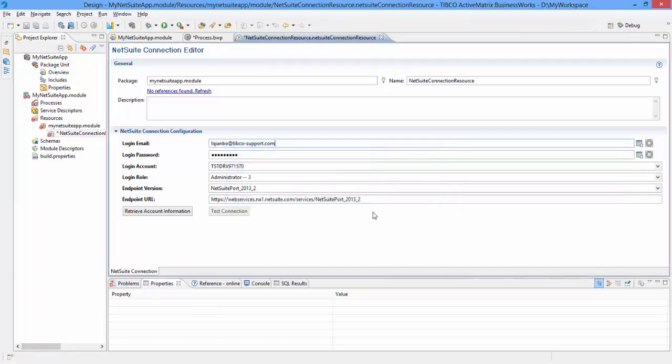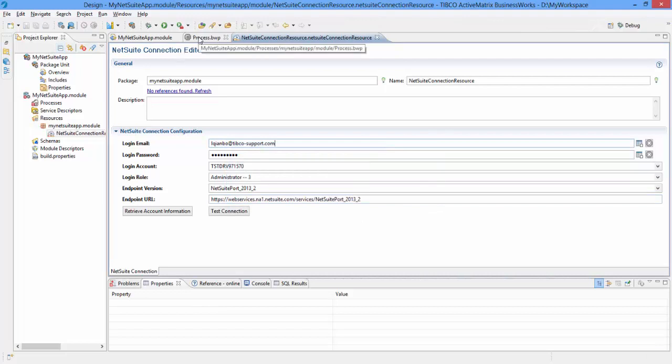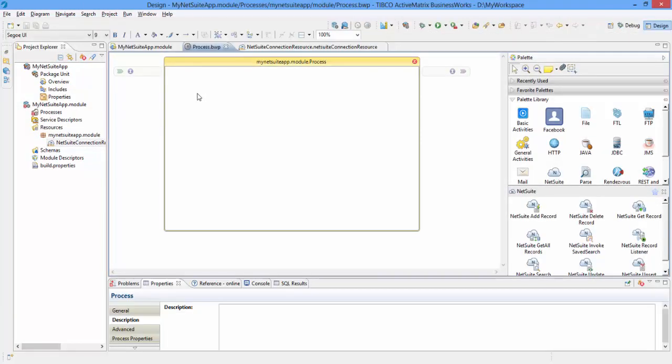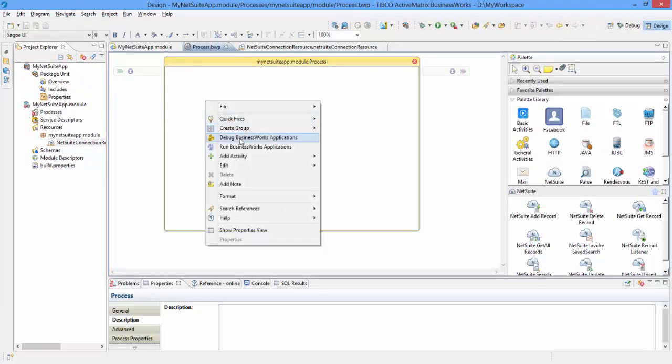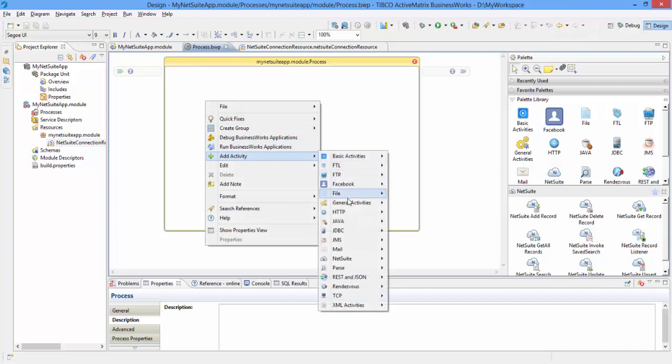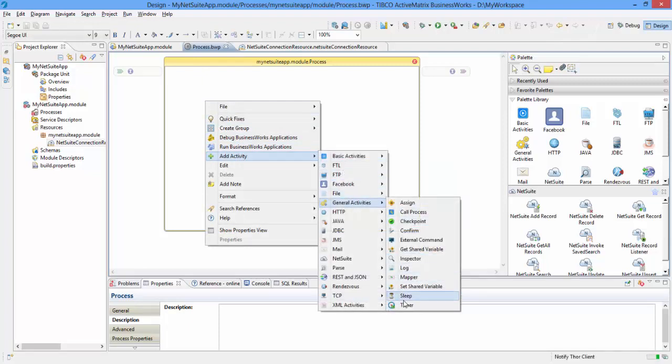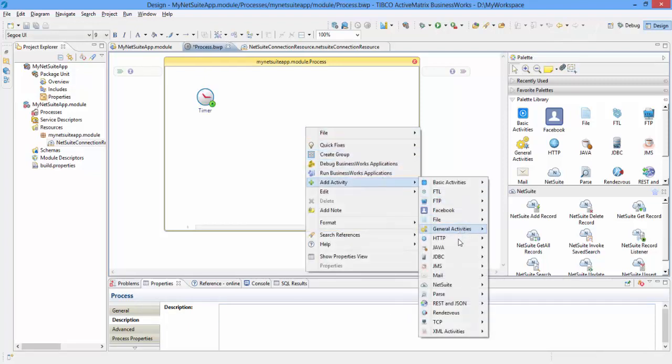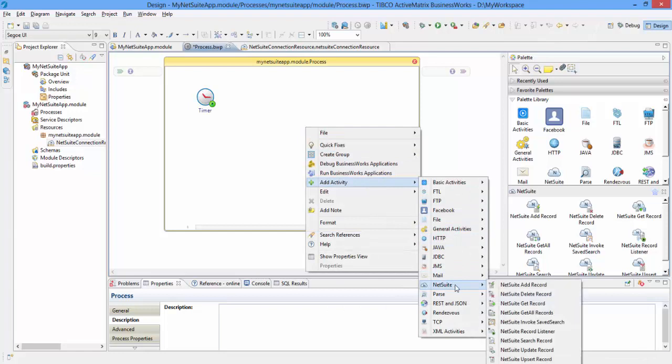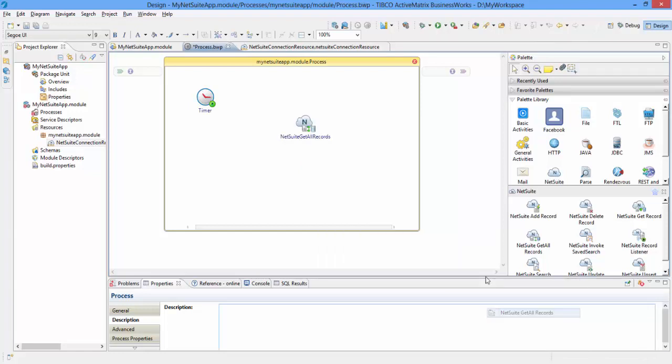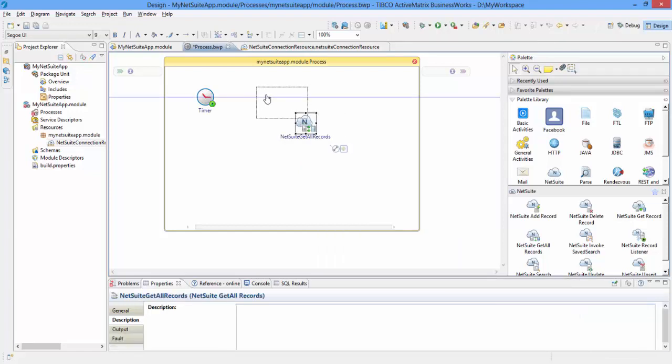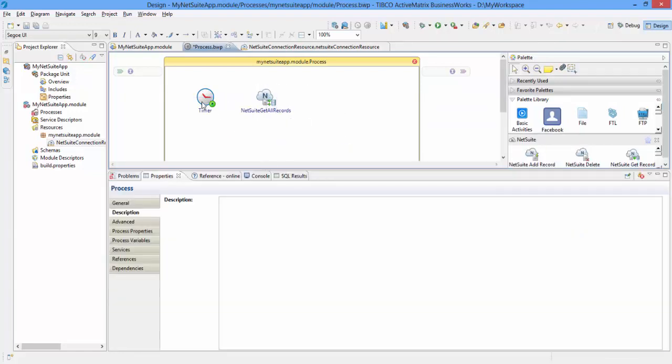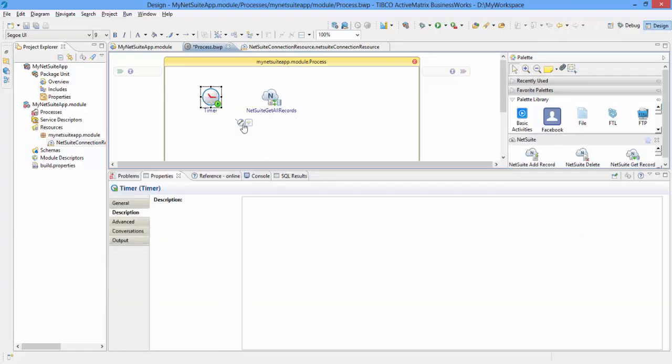Now, start by adding the process starter activity such as timer. We are going to use the NetSuite Get All Records activity from the NetSuite palette. This activity is used to retrieve all the records that match the specified record type in the NetSuite system. Create a transition between the timer activity and the Get All Records activity.